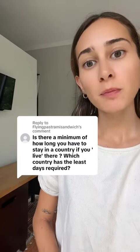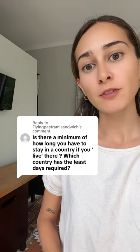The question is: is there a minimum of how long you have to stay in a country if you live there? There are two different things — your legal residency, which is attached to your visa and your migration status, and your tax residency, which is attached to your tax obligation, meaning where you actually have to pay your taxes. The two can be very different.